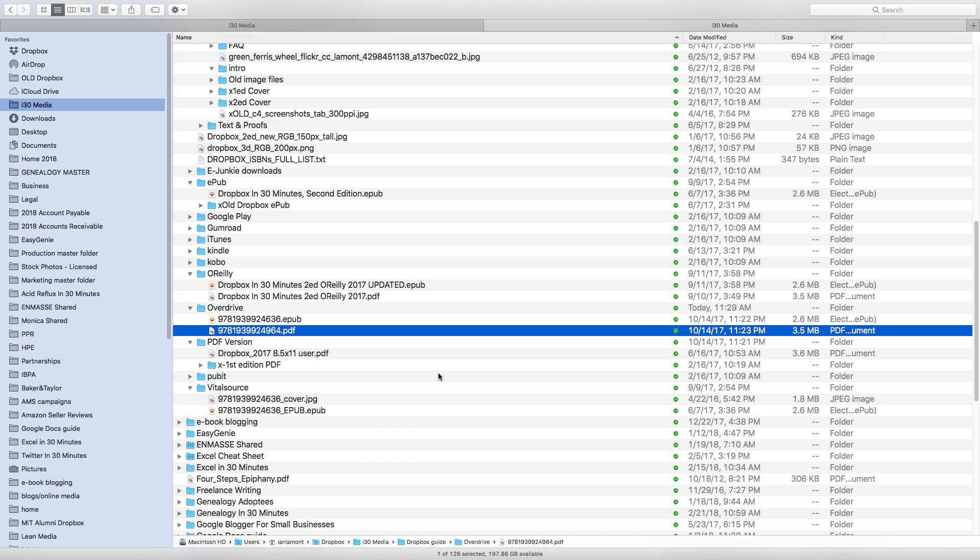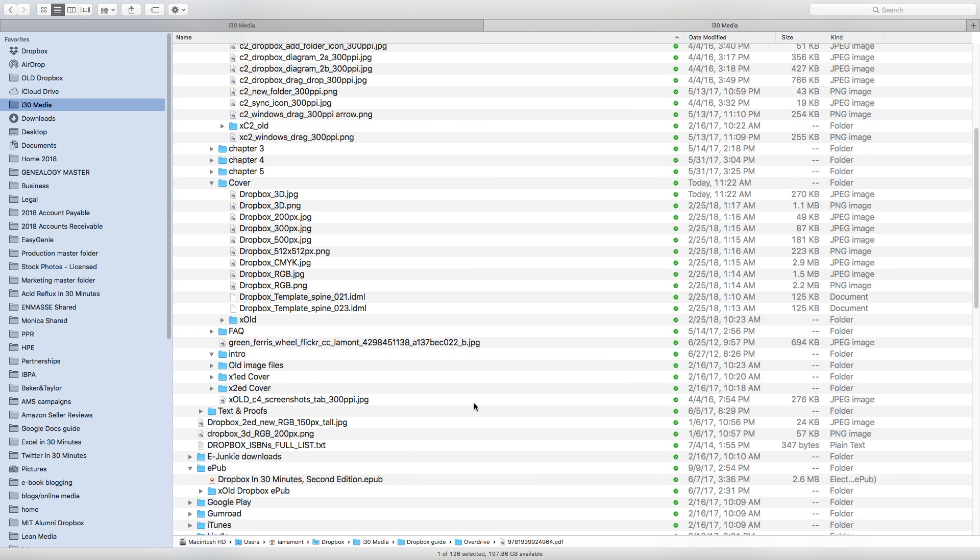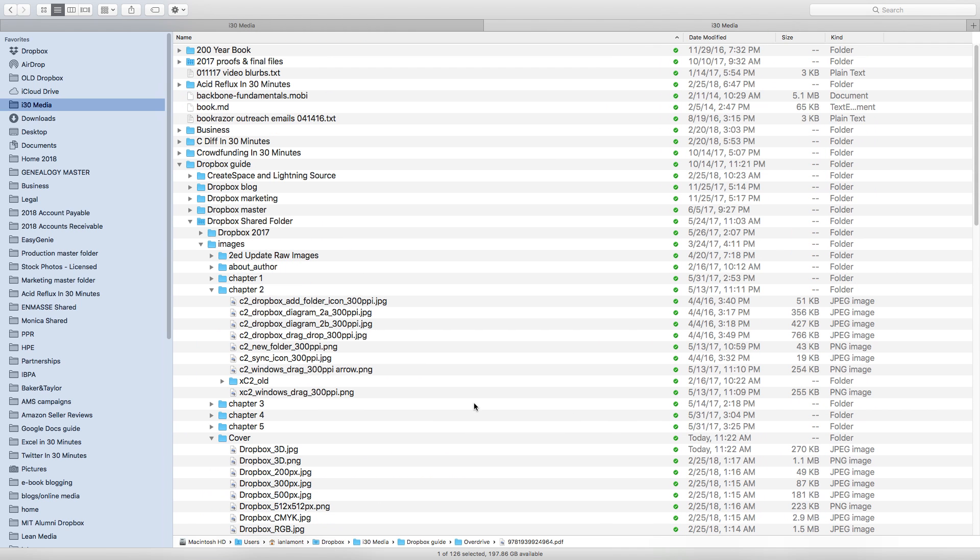The problem is, in order to delete even a gigabyte worth of files, you'll have to be doing a lot of deleting. This is 3.5 megabytes, these files right here. So I'd have to delete like 300 files of this type just to delete one gigabyte worth of space. And it could take days to do that. Or you might end up accidentally deleting an important folder that you'll need later on. There's a better way to do this, and that's using the Selective Sync feature.